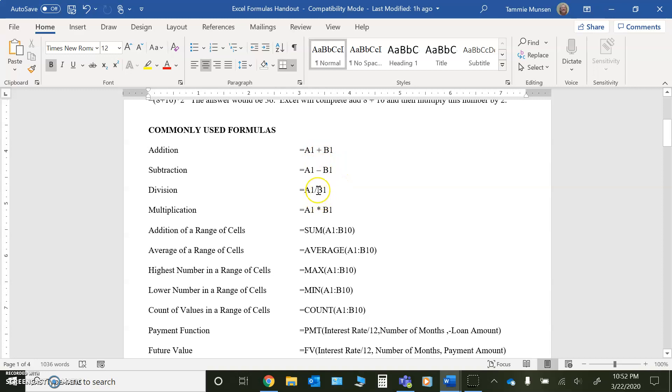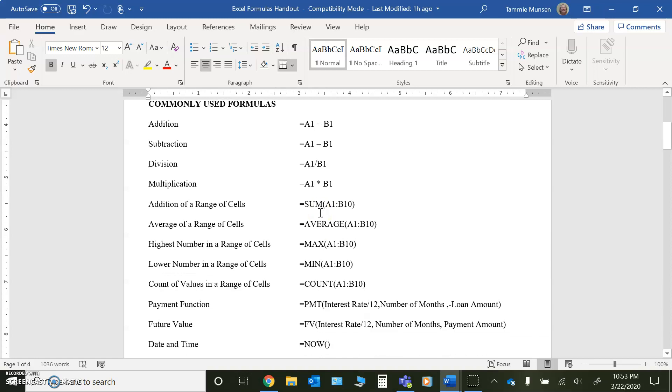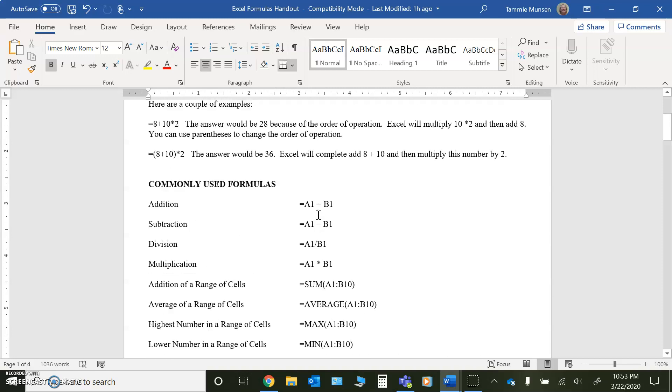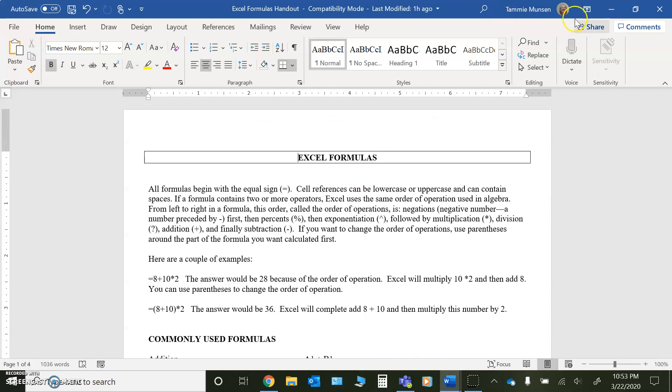and the asterisk, which is on your eight key. If you do shift and eight, you'll get the asterisk for multiplication. And so I just wanted to point those basics out to you for now. That's really all you have to worry about in that handout.